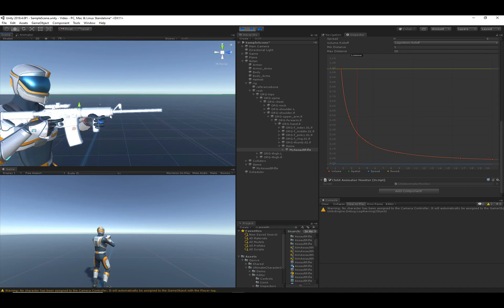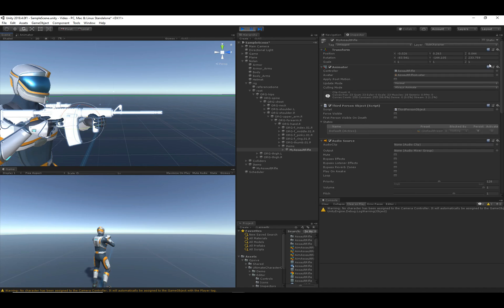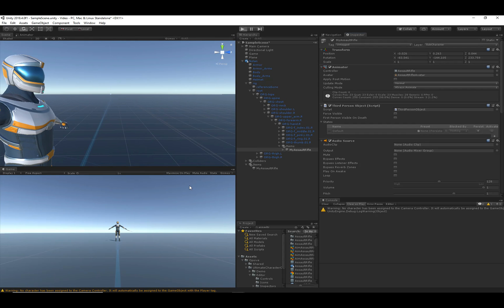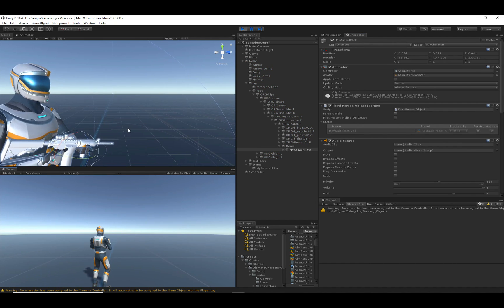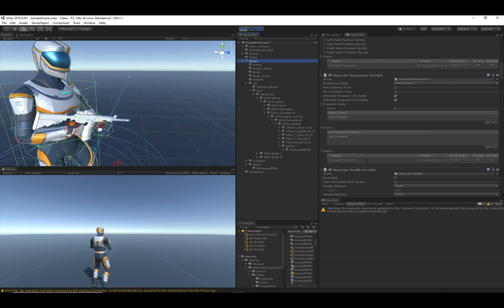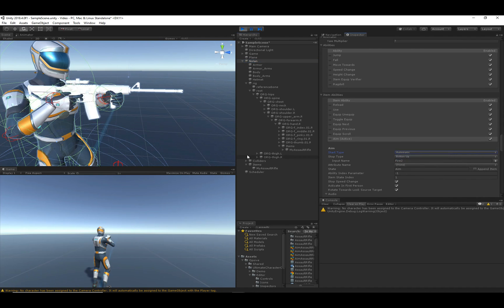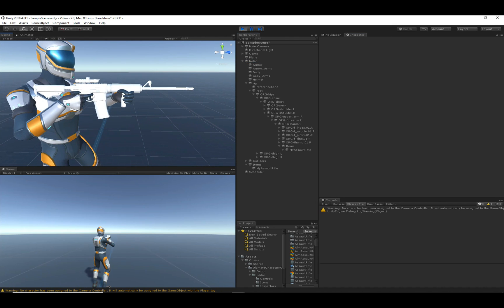That looks decent — maybe a little bit high. Let's say this looks good. I'll hit Copy under the transform, then stop Unity and paste the values. Now when I hit Play, the assault rifle is already positioned much better. Starting the aim ability automatically again, we can see the assault rifle is aiming — not perfect, but decent enough for this video. That's how you position a visible item. We'll get into the details on how to make this weapon fire in the next video.